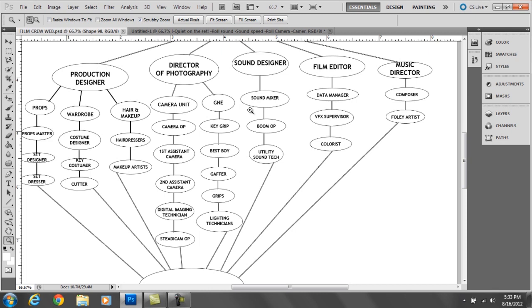The boom op is in charge of holding the boom which is, as most people probably know, a big rod with a very sensitive microphone at the end of it. And the utility sound tech is in charge of wrangling cable. What that means is they have cables that run between the sound mixer and the boom operator and the utility sound tech wrangles that cable whenever there's a lot of action going on and the boom has to move in sudden different directions. The UST is also in charge of adjusting time code and different recording devices on the cameras.